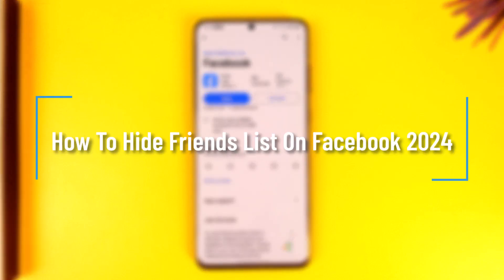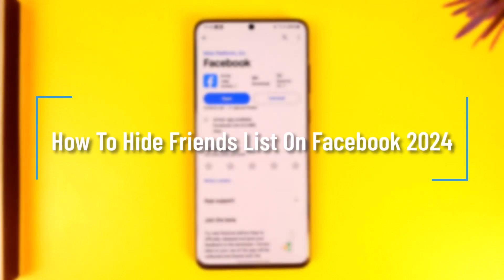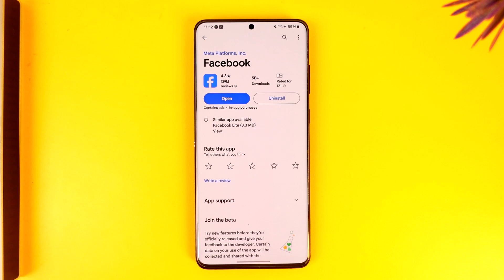How to hide friends list on Facebook. Hey everybody, welcome back to the channel. In today's video, we're going to learn how we can hide the friends list on Facebook, so make sure to watch the video till the end.